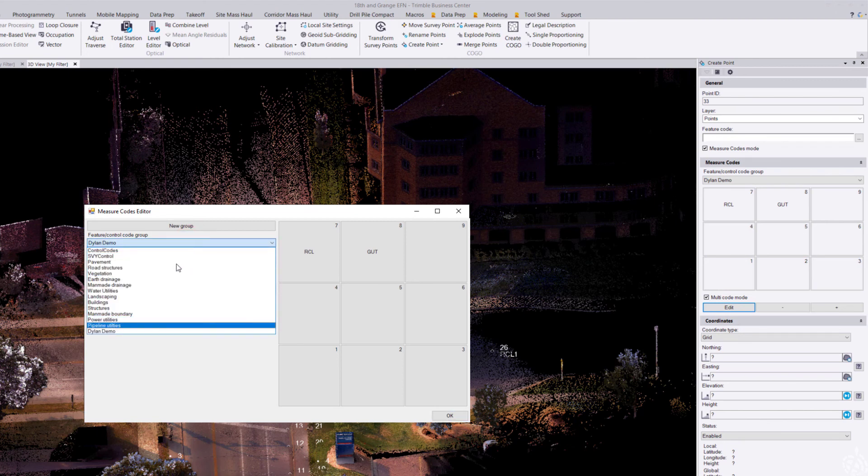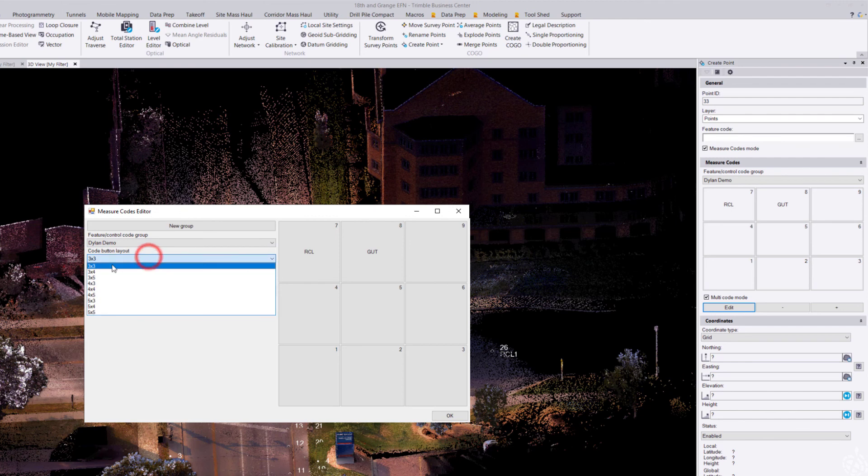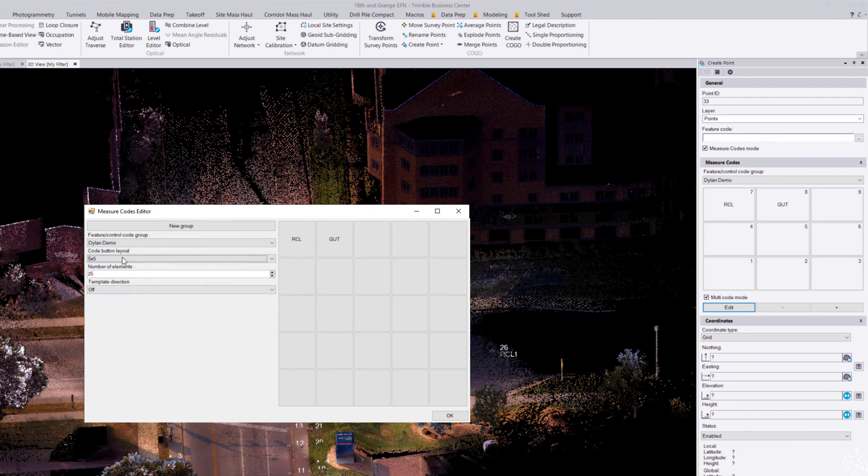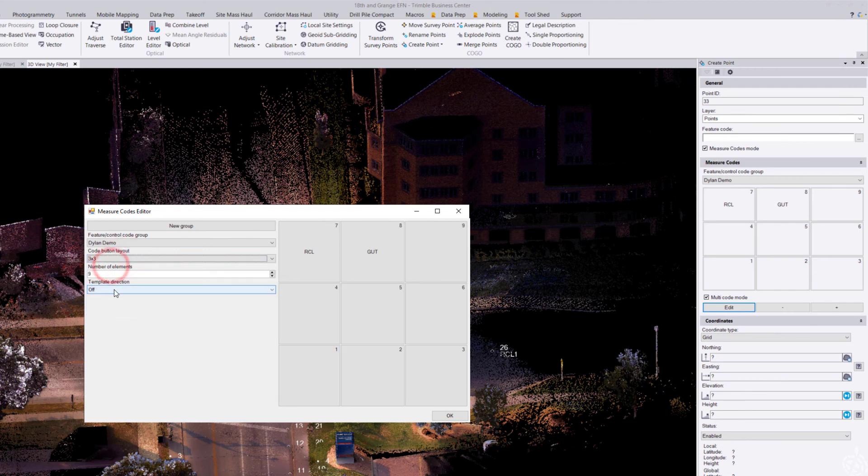I can change the button layout from a 3x3 up to a 5x5, and I can also use a template just like in Trimble Access, such as a zigzag if I'm shooting topo across the street and want to template out all my break lines.